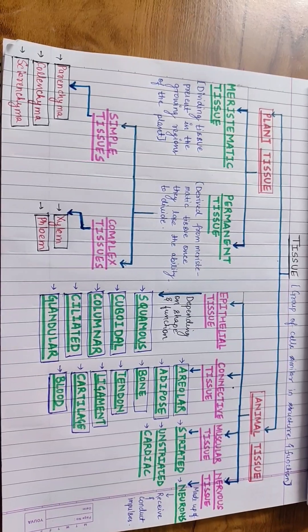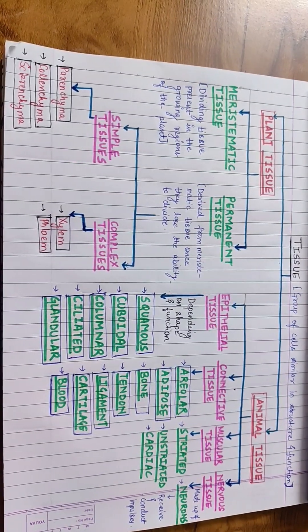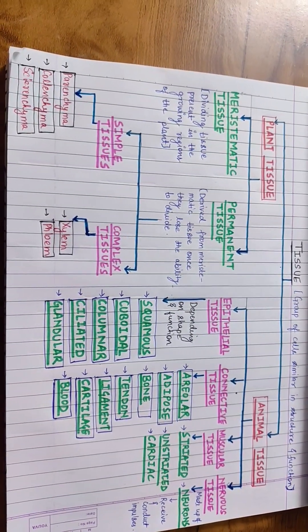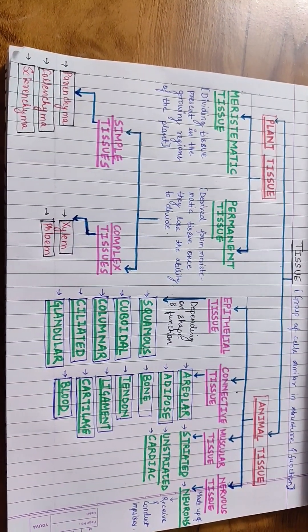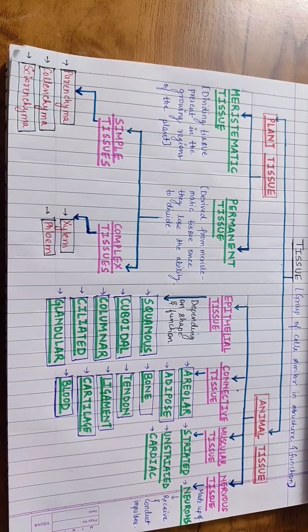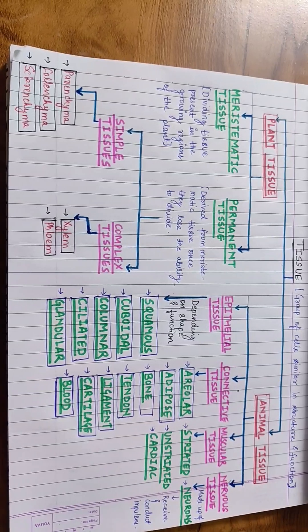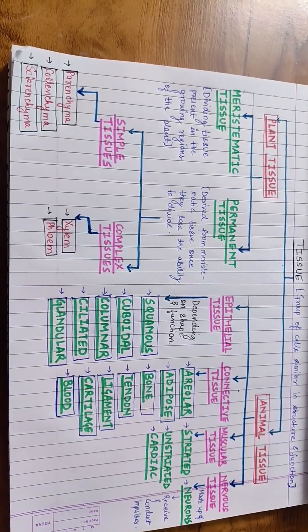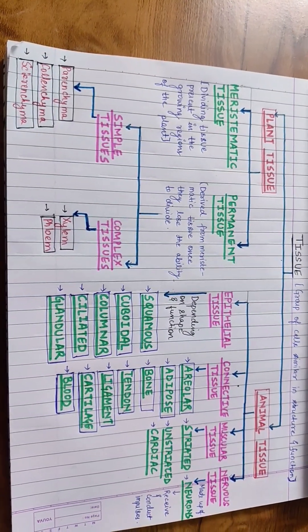The branch of biology which deals with the study of tissues is called histology. That is the study of microscopic anatomy of cells and tissues.